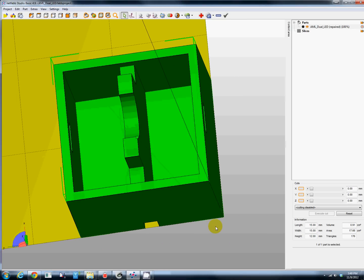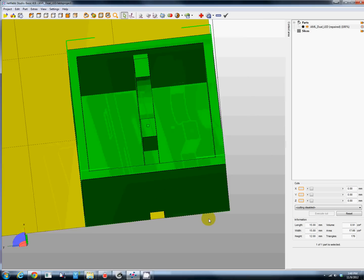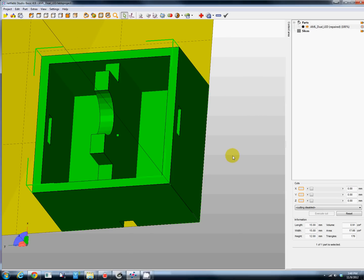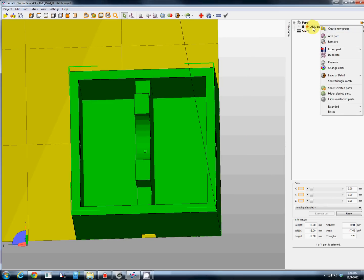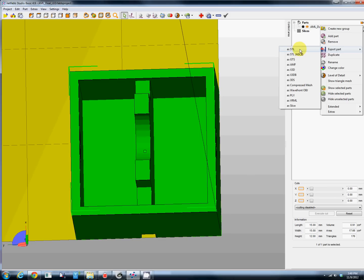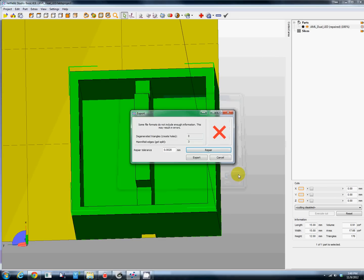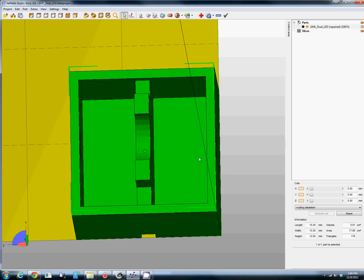There's all kinds of other filters you can do, way beyond the scope of this video. There's a really good one on Vimeo on cleaning up 3D scans. But anyway, we're going to take and go to our part, export the part as an STL, we'll take it to the desktop. We have errors here so we just click repair and hit export. Done deal.